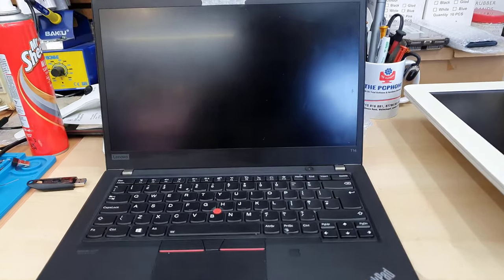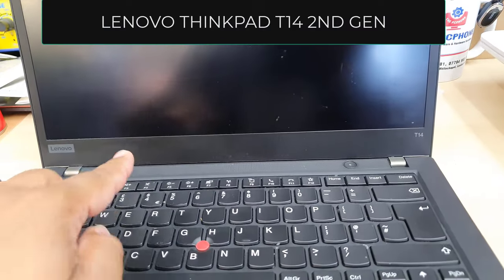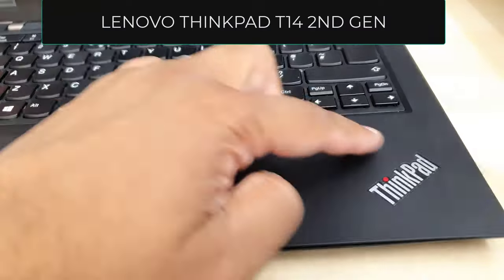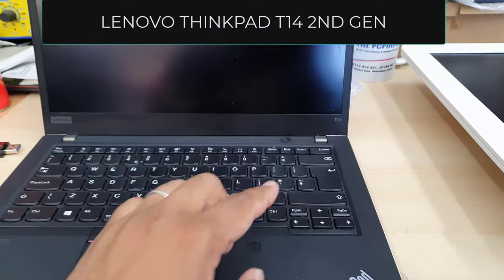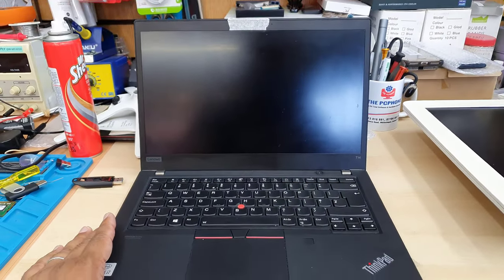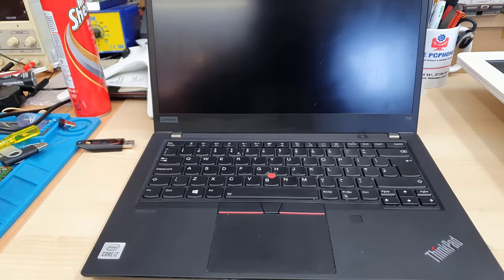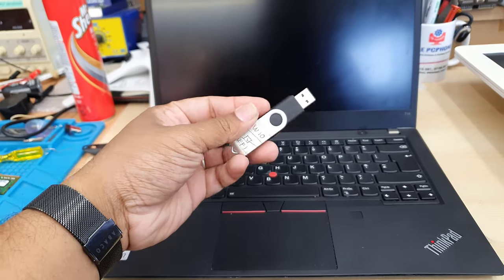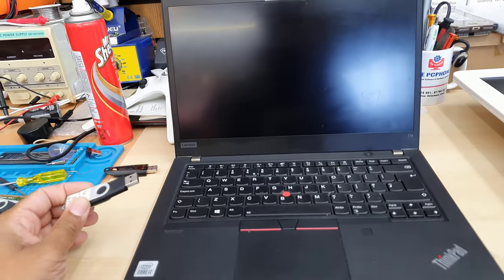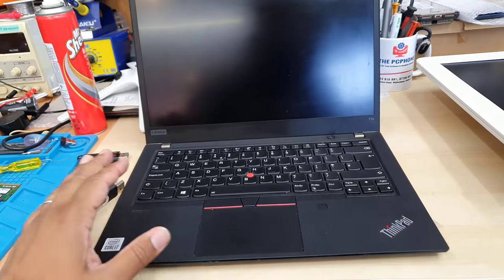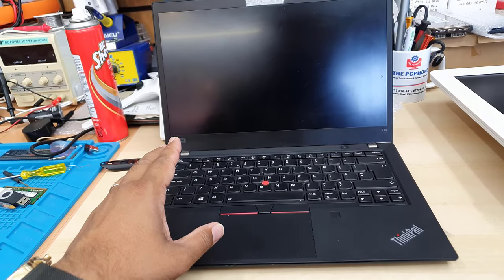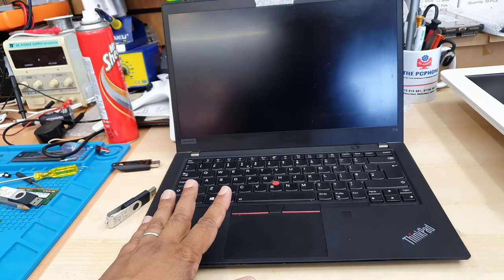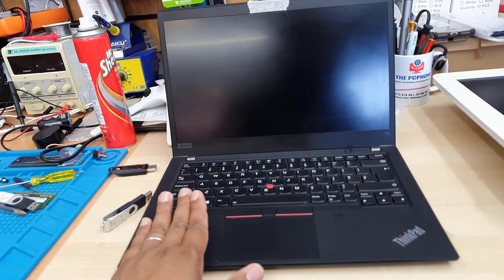Hello everyone, welcome back to the channel. As you can see, this is Lenovo ThinkPad T14 2nd Gen, and today in this video I'm going to show you how to install UEFI Windows 10 or 11 into this machine, which is called USB boot.